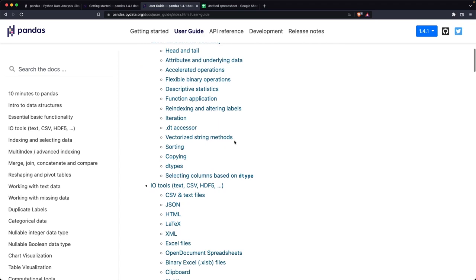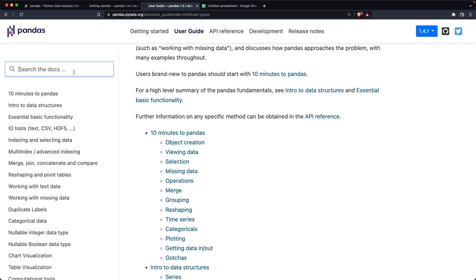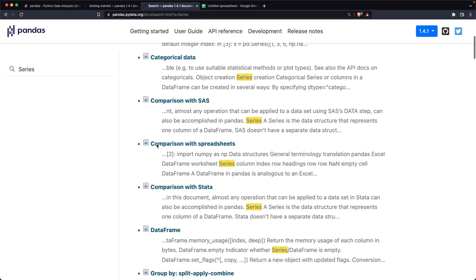And here is the user guide. It's really helpful and has this 10 minutes of Pandas, which is really great. But anytime that you're working with some sort of a method or attribute, or you have some sort of questions about the parameters, you can just type it in here. So let's say I'm working with the series, which is basically a column. You can just find that here.